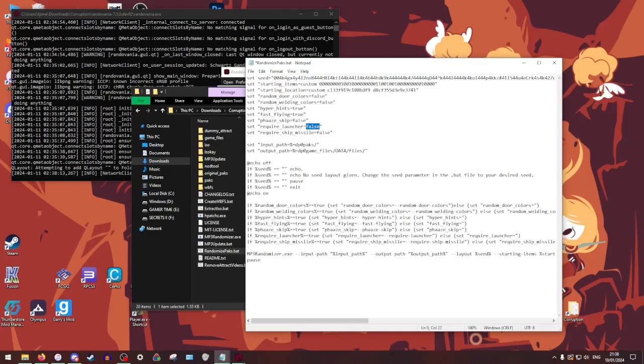Require launcher, basically like required mains and echoes. I usually like to set that to true. Same with ship missiles. All right. Now we're going to save it. You can just hit do that by control S. Close it.